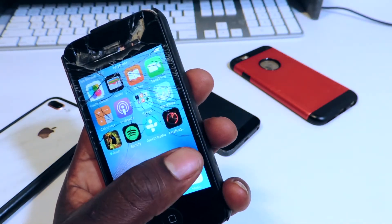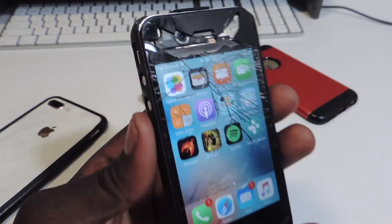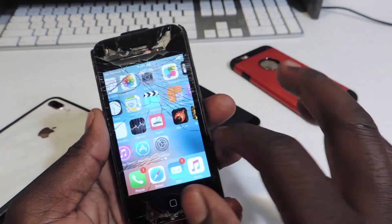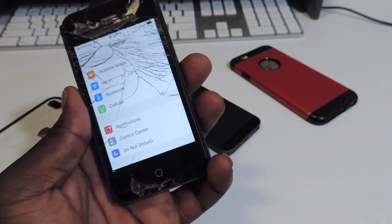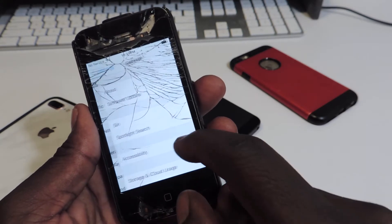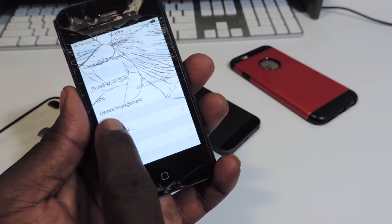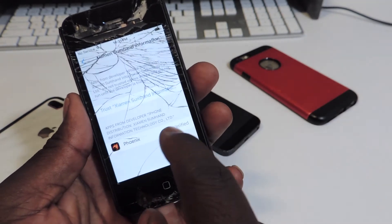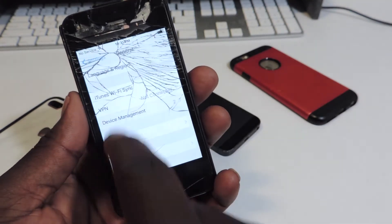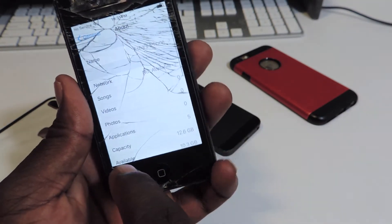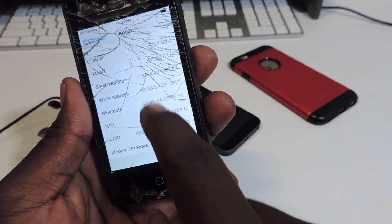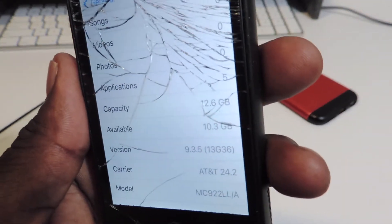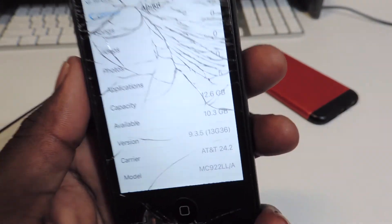Now it's done downloading. Tap on it — it won't work, so you have to go to Settings and trust it. While I'm there I'll show you guys that I'm on 9.3.5. Go to General, Device Management, tap on that one right there, trust it — boom, done. Go to About — 9.3.5 right there.